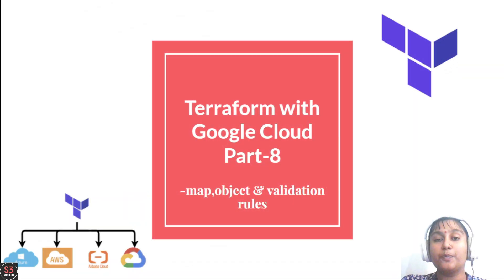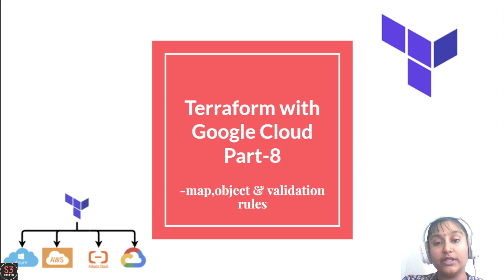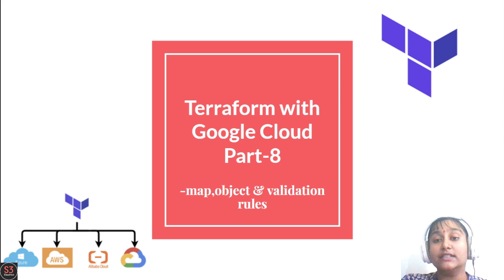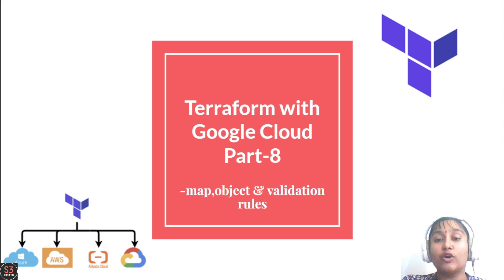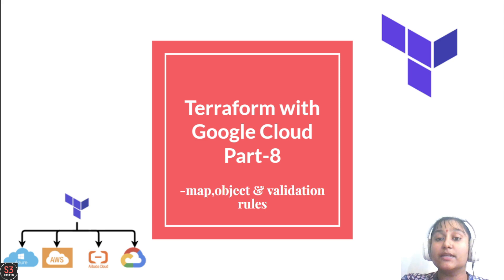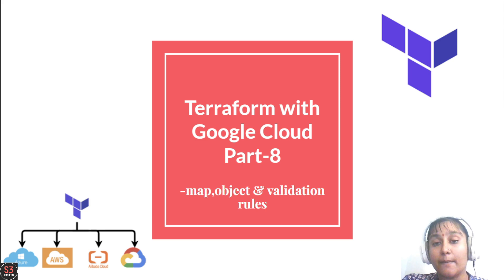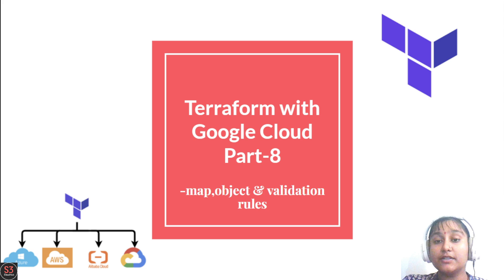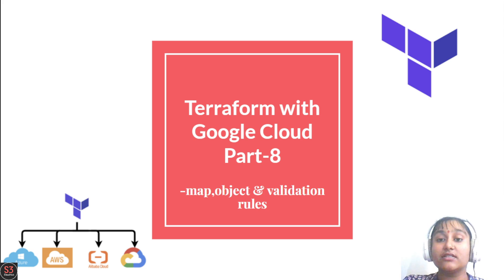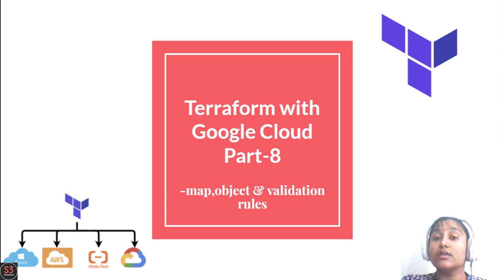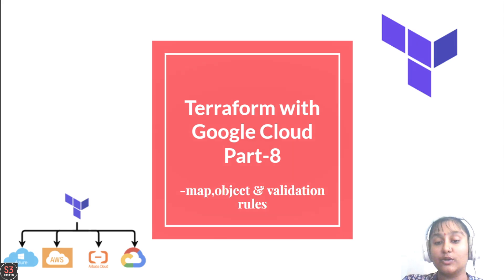Welcome back to part 8 of Terraform with Google Cloud. In previous videos we saw simple types like string, numbers, and booleans, and complex types like list, tuple, and set. In this video we'll see what is map and object.